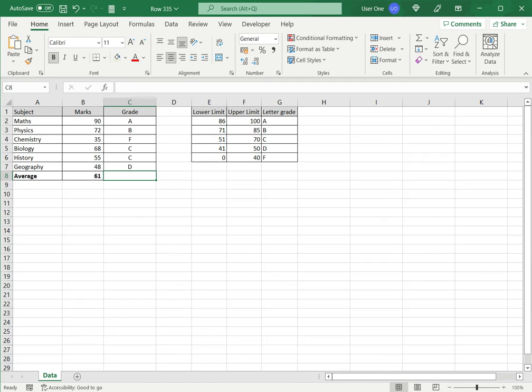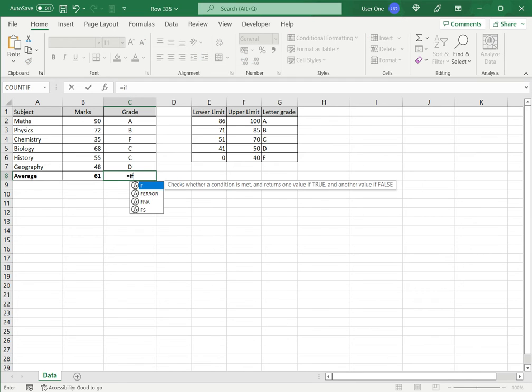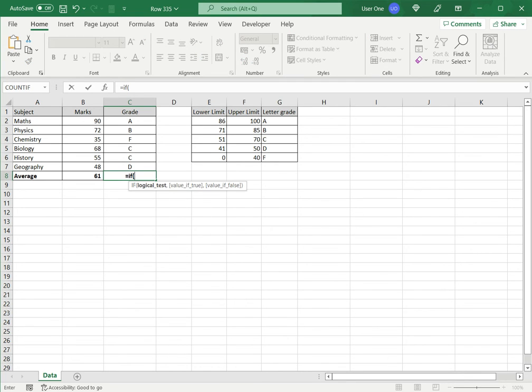Now, nested IFs means one IF function nested or inserted into another. So, I'll start with the basic IF function. I'll say IF, open brackets. Now, logical test is,